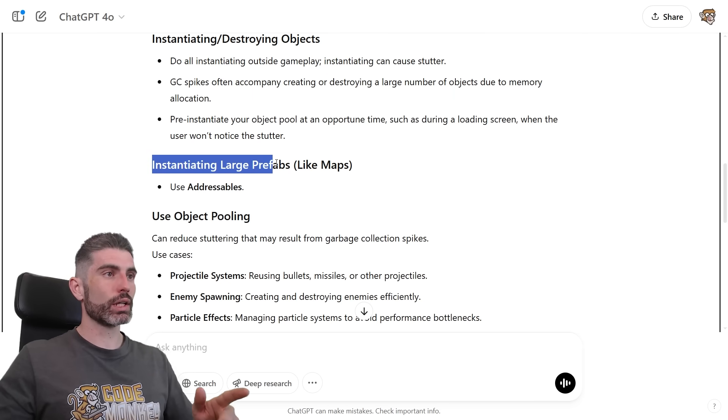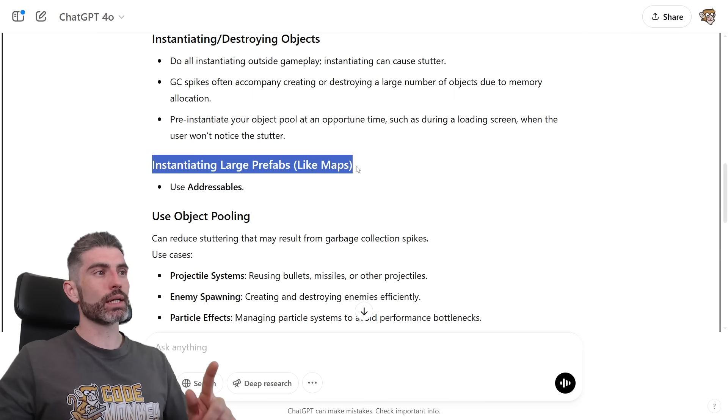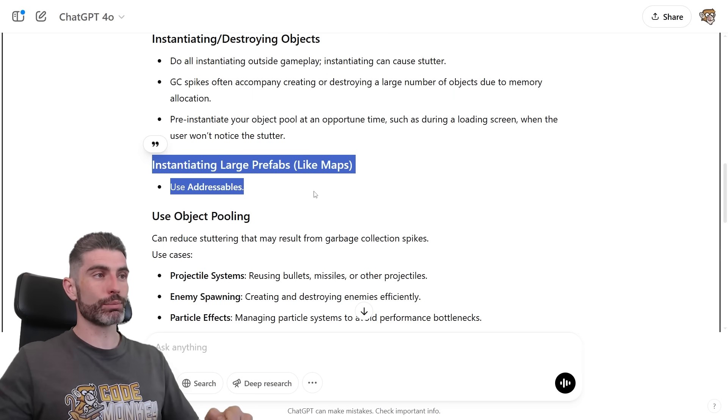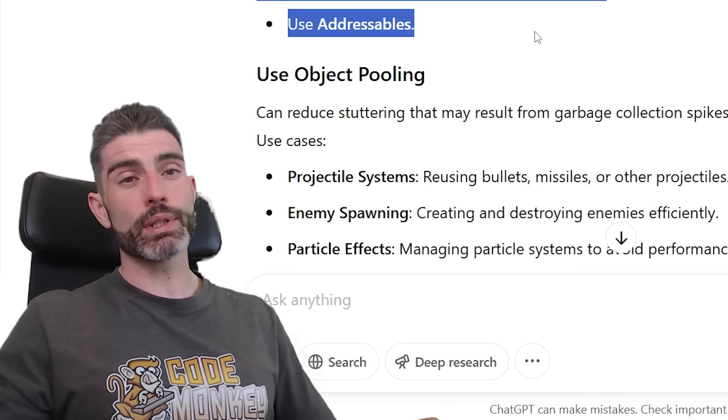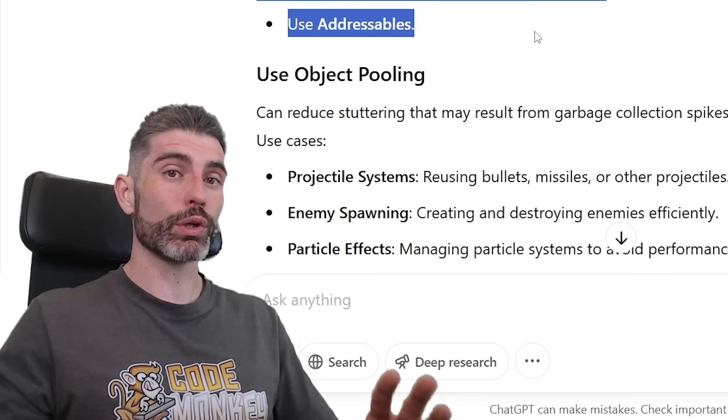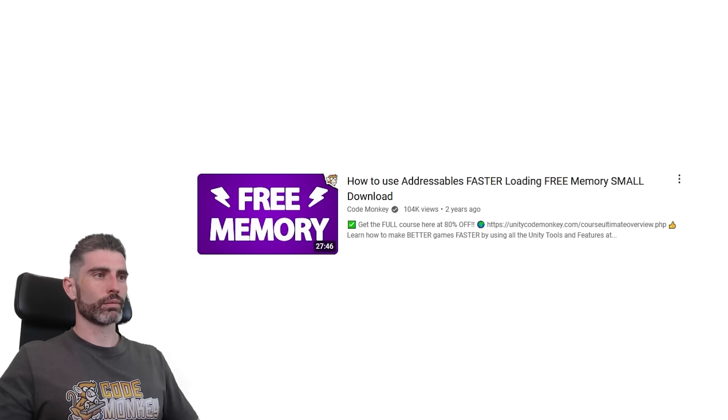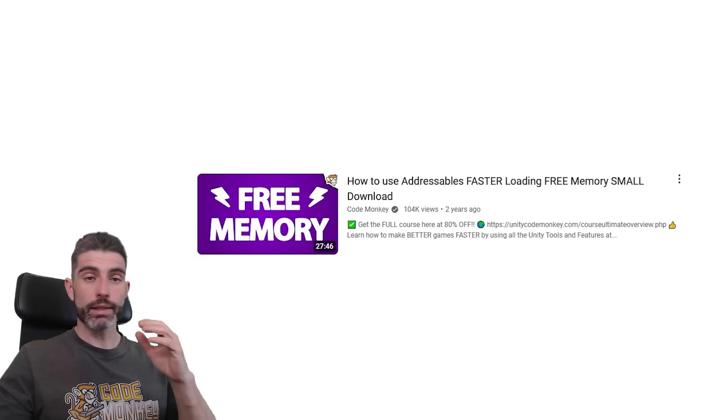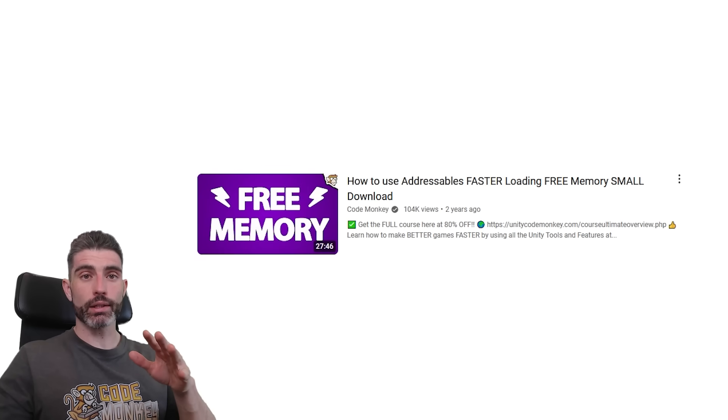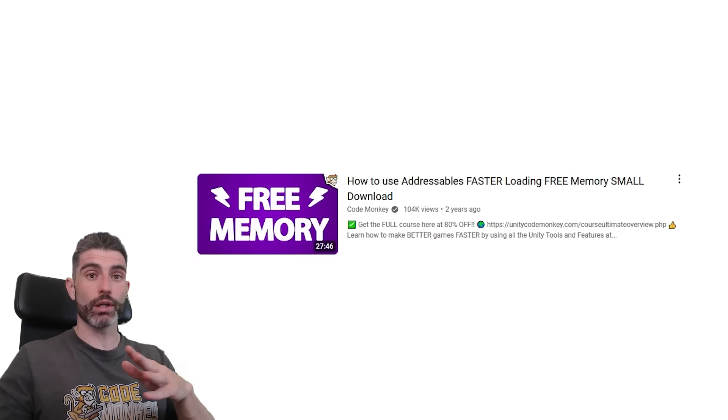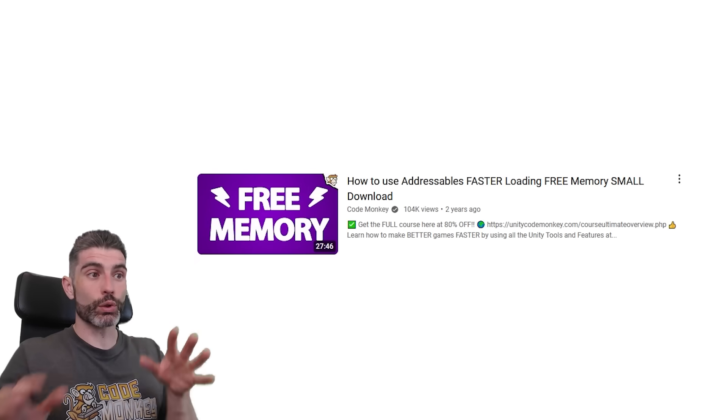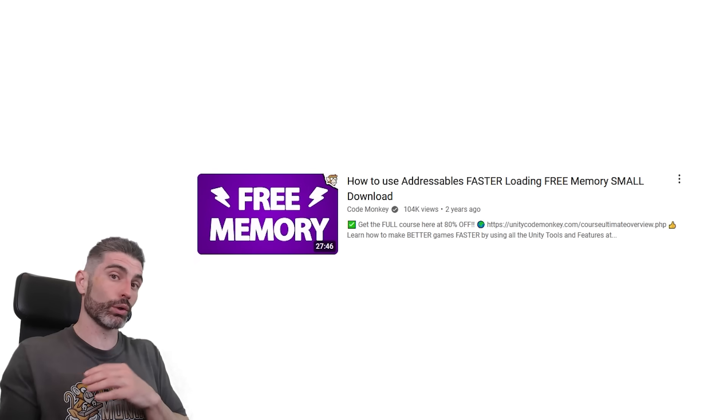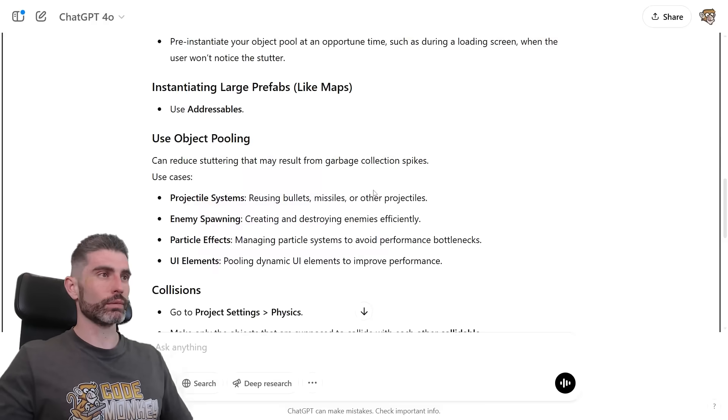Then you've got instantiating large prefabs like maps, and the tip is to use addressables. Addressables is a great way to have a bit more control over your memory management. I made a video on it, on how you can actually use addressables. It does support async loading, so that is why it is recommended for very large things, so your screen doesn't actually freeze while you're waiting to load some kind of giant map.